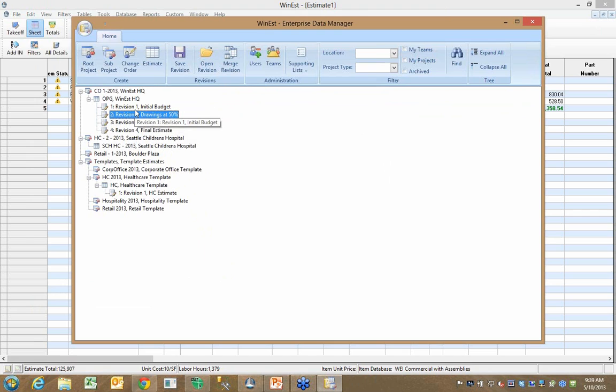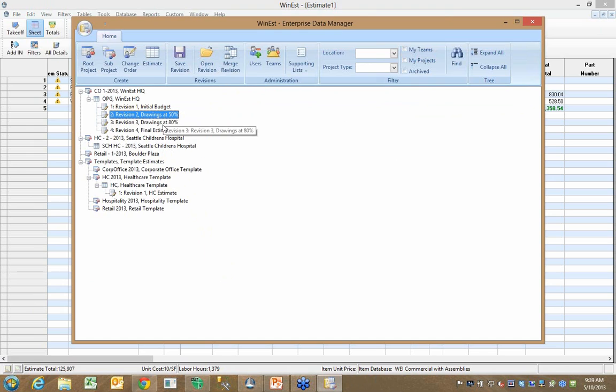Now, you'll notice it says revision one, initial budget. Revision two, I saved the estimate when I had drawings at 50%, 80%. And then ultimately I got revision four here, which is my final estimate.